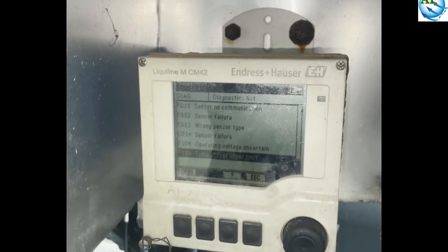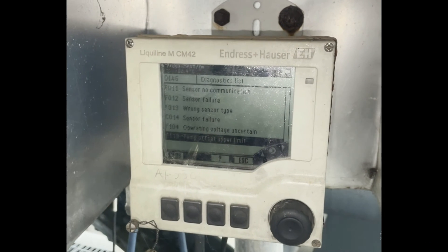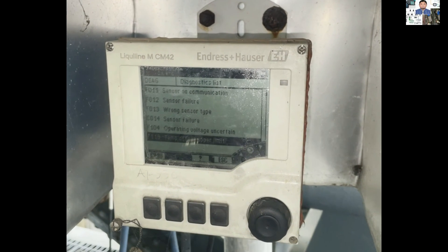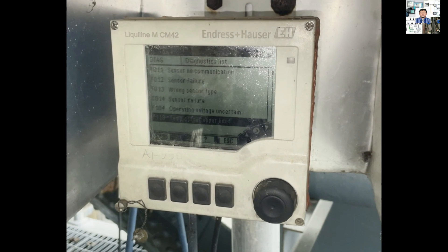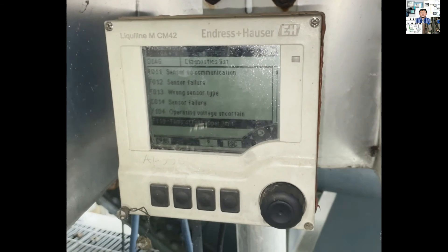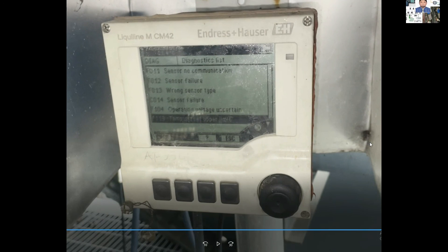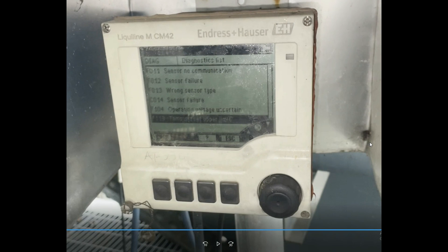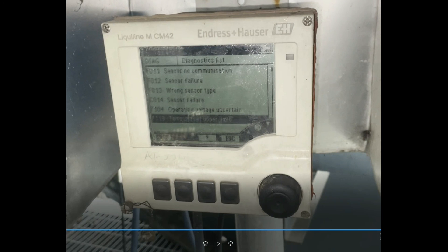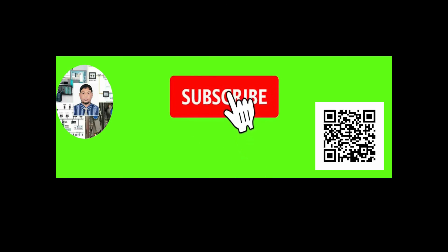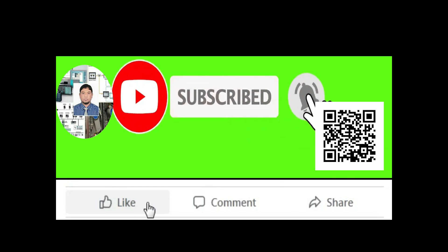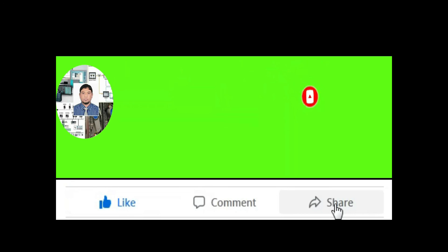So, dear friends, in this video I have tried to show you the different options of this conductivity transmitter — LIQUELINE MCM4200 — and the settings of this transmitter. If you think this video is very helpful, please subscribe to my channel and press the bell icon. Also like, comment, and share. Thanks for watching.